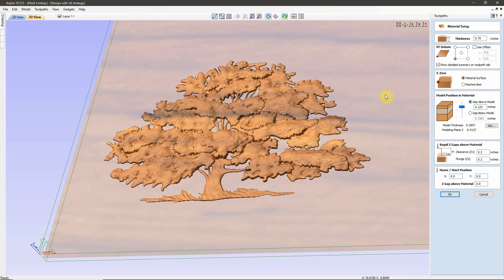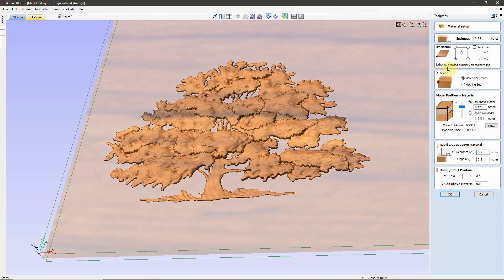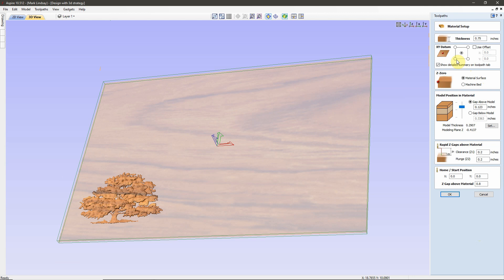But if any changes are made to the current project, you can make those changes here, and it will affect these toolpaths. Again, when I lay out a project, I usually have my XY datum set to the center. When I get that layout complete, I will come over and set that XY datum to the bottom left corner.